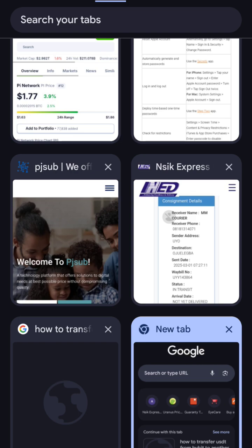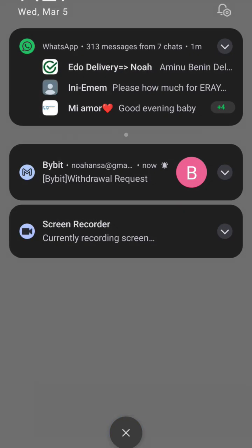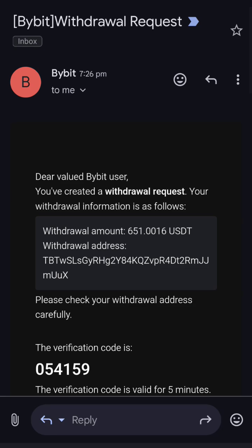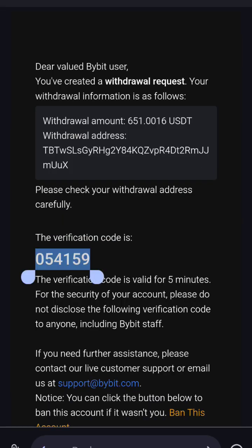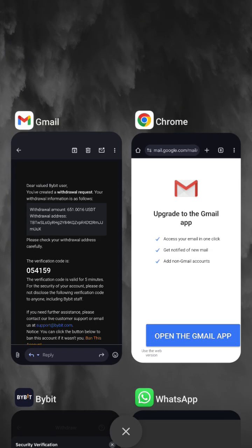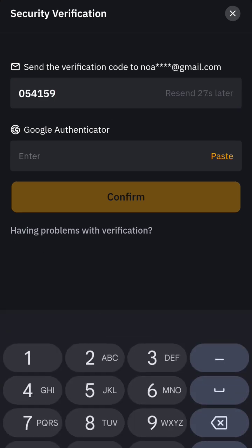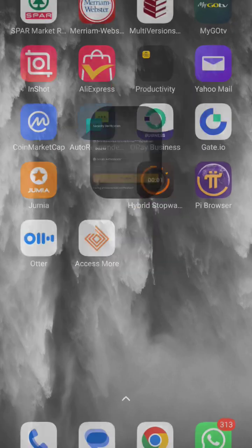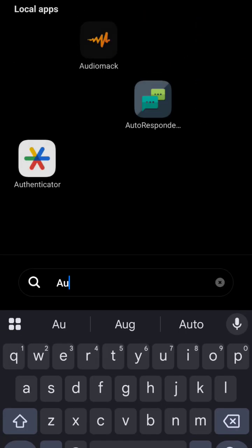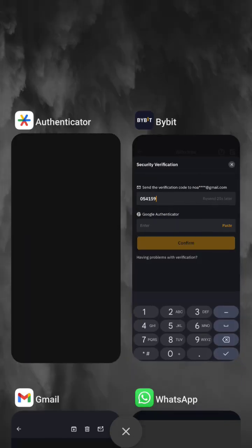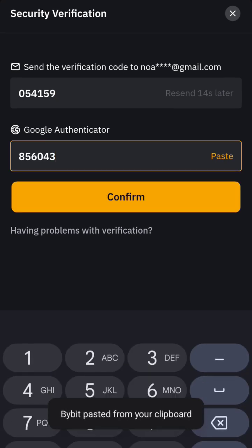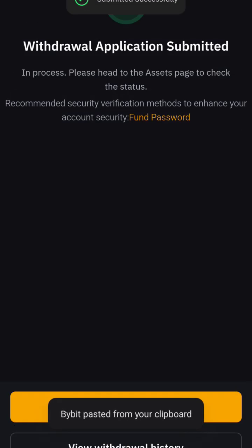The email has arrived and I can see the code here. Let me copy it and go back. I also need to go to my Google Authenticator because I've activated all verification methods. I'll enter the code and click Confirm.